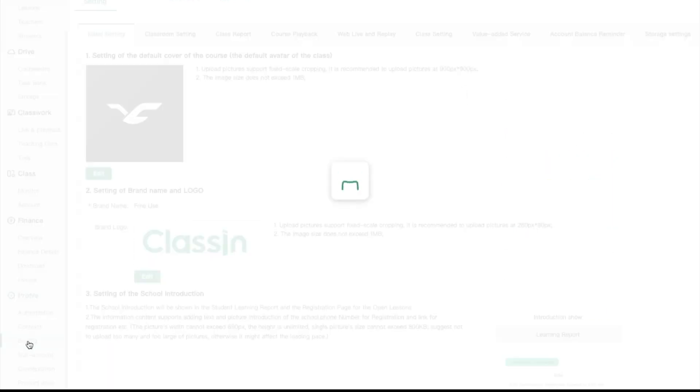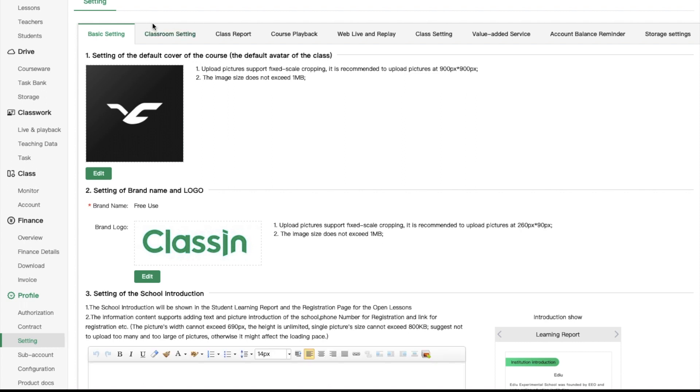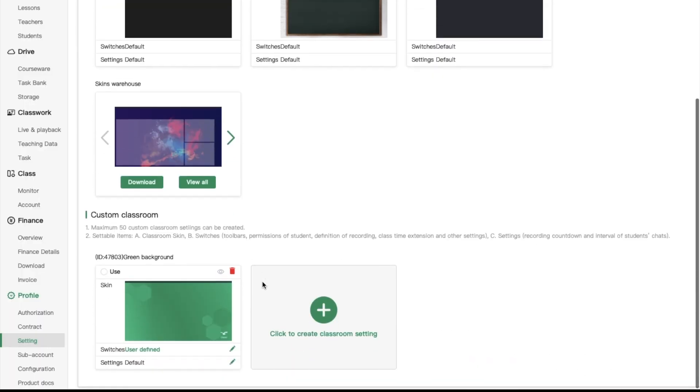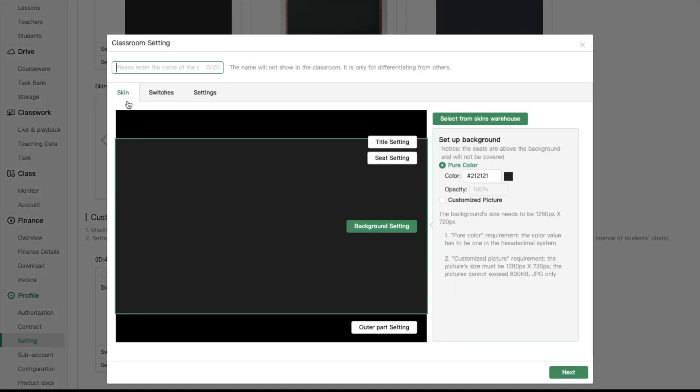You can also adjust classroom settings in different ways. If you click on setting tab, then classroom setting, then click on create classroom setting. You can change skin, switches and settings.